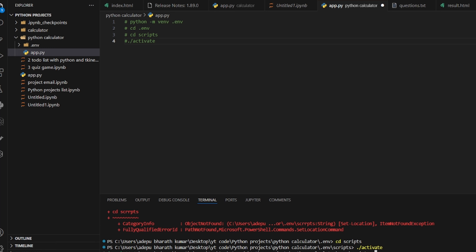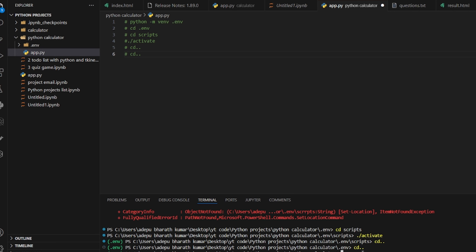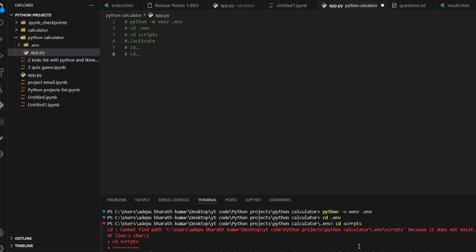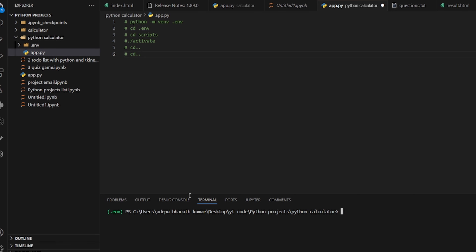Now we need to come back from the Scripts folder. Run cd .. twice to navigate back. Then run cls to clear all the terminal output — everything is cleared.